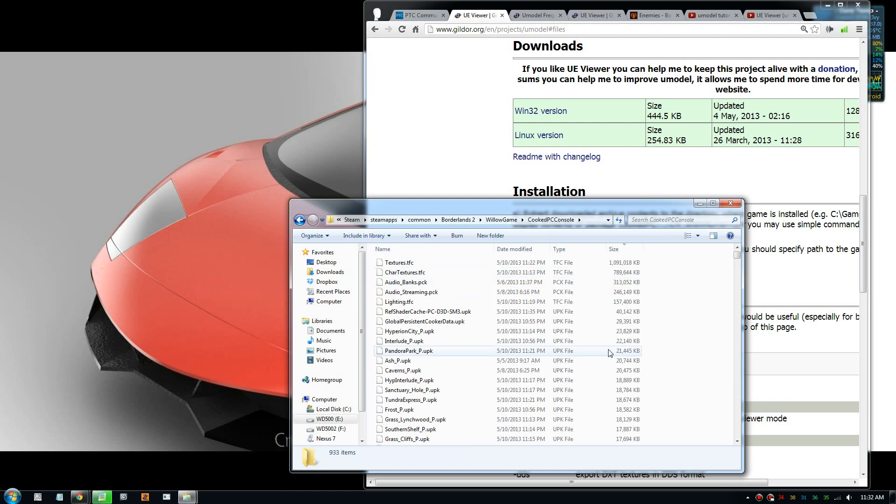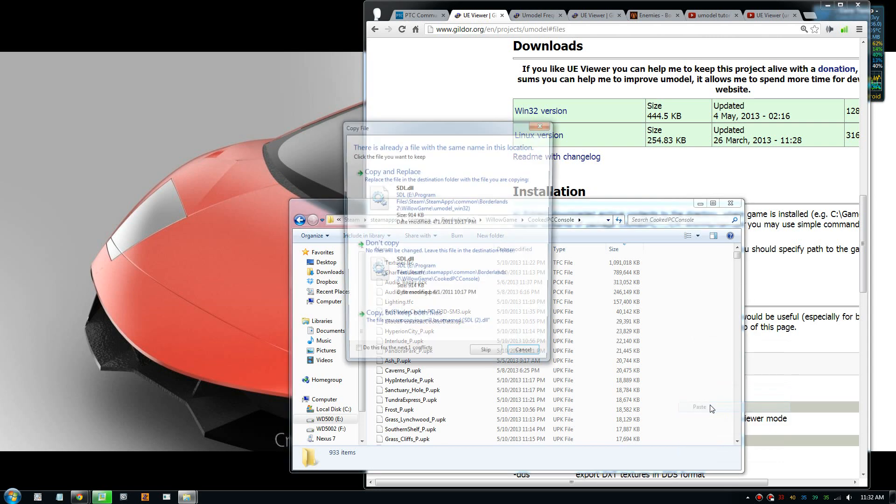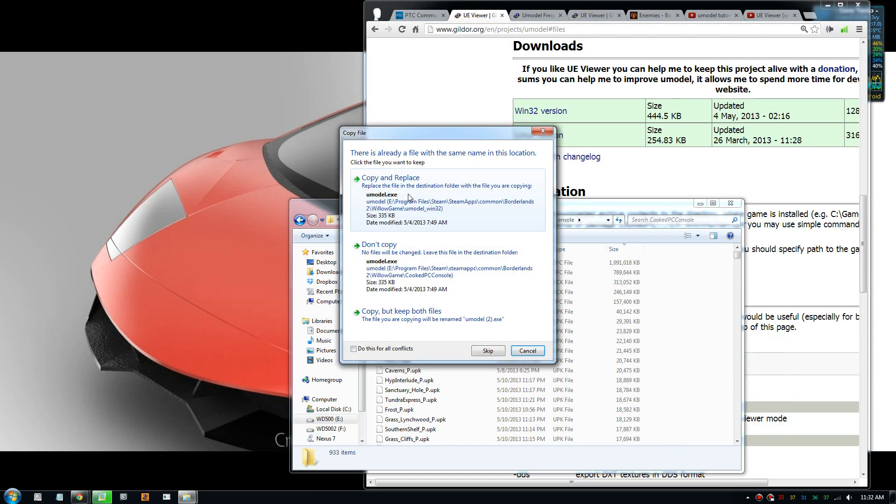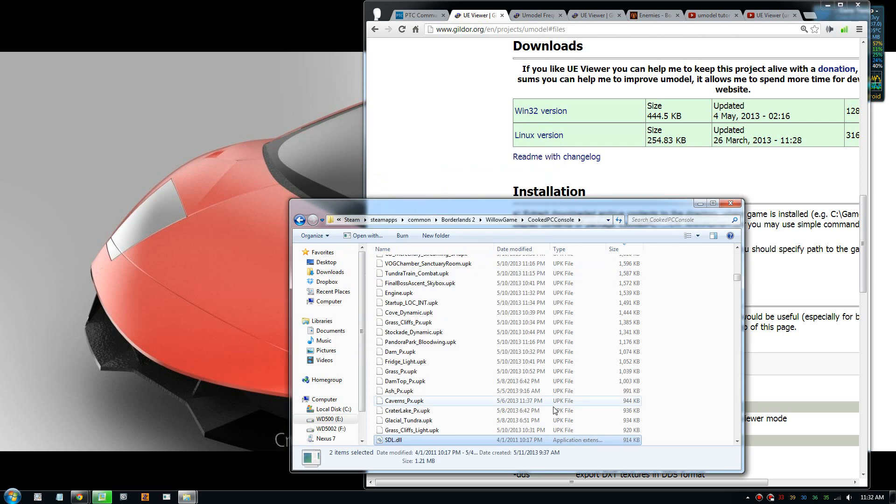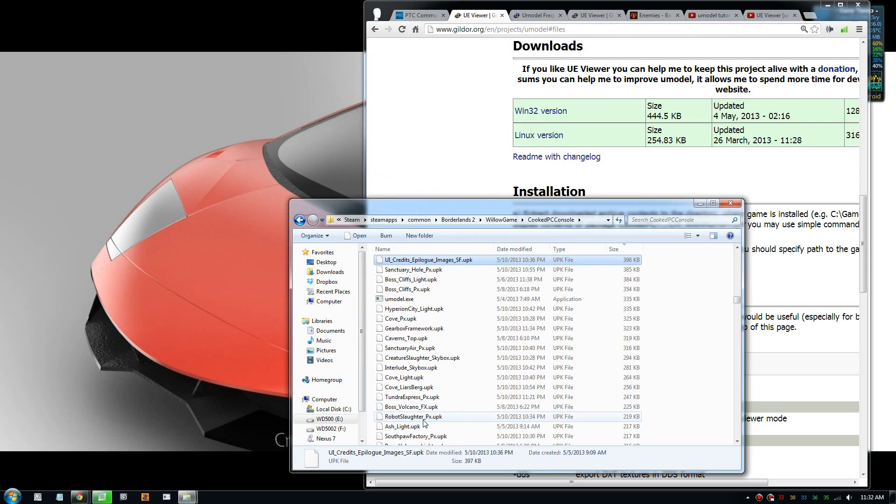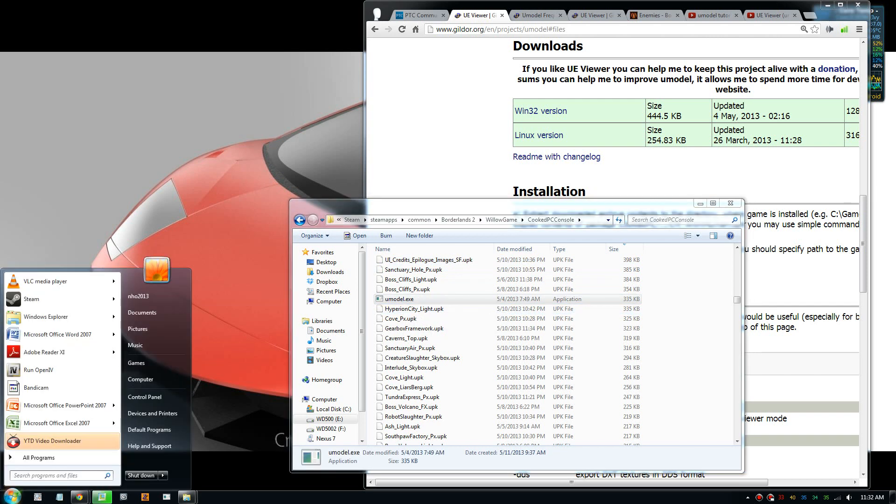In here you need to paste the program that you just downloaded. So I have this here already, so I'm going to replace it. It should be umodel.exe. Once you have that, you need to type in cmd to open the command prompt.